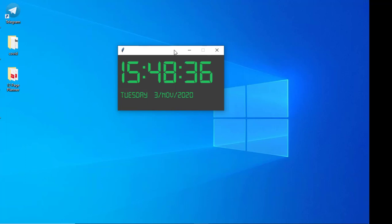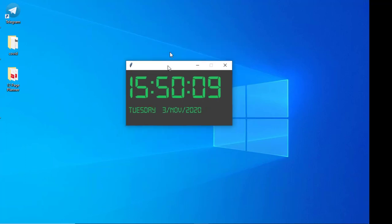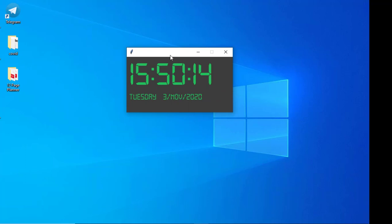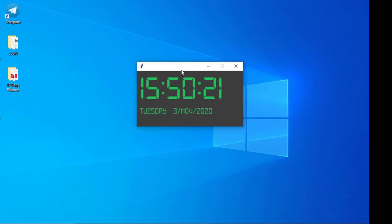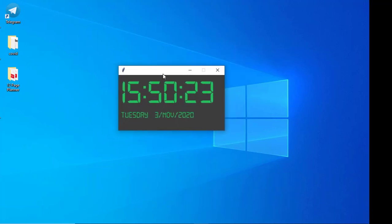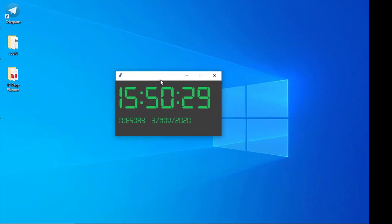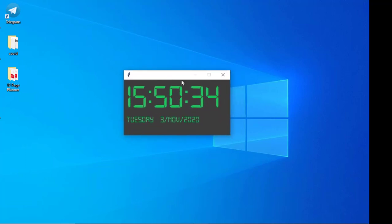Without taking too much time, I will explain what this project is. This is a simple digital clock that we are going to build using Python and some extra libraries. I think it will be good for practice because it doesn't take too much time — maybe within 30 minutes to one hour you can finish it. So let's start.